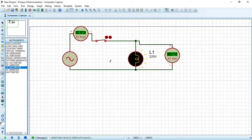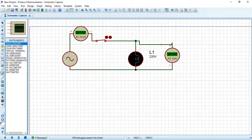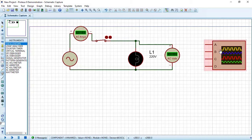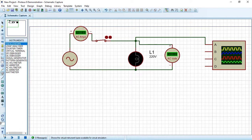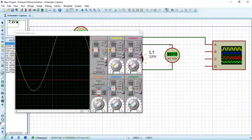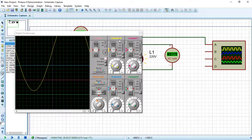Press Stop. Now choose the Oscilloscope from virtual instruments and place it in the circuit. Connect Channel A to the positive terminal of the lamp, then simulate again. The oscilloscope shows four channels: A, B, C, and D. Channel A displays a yellow sine wave.